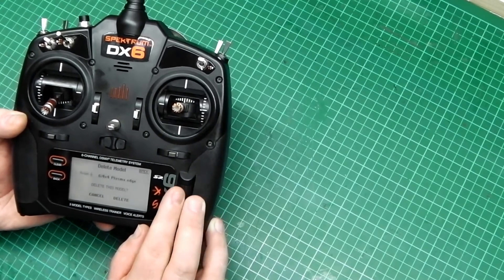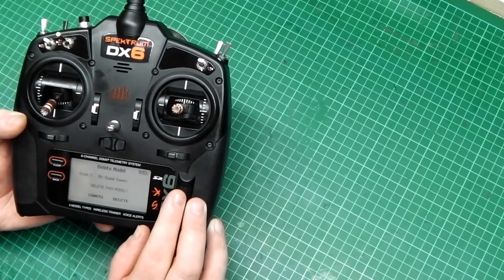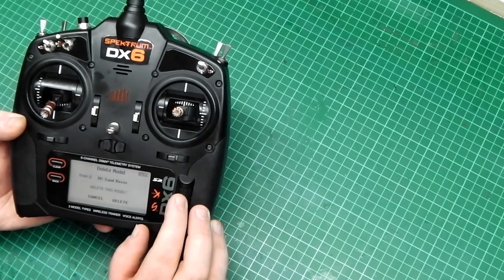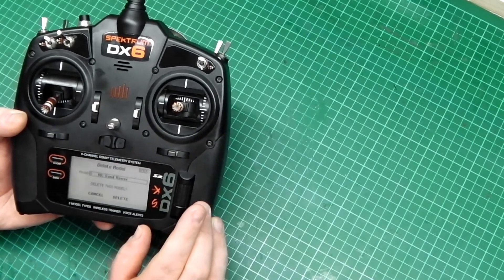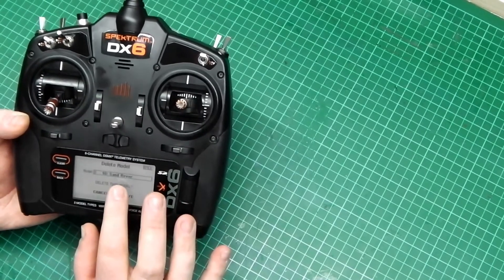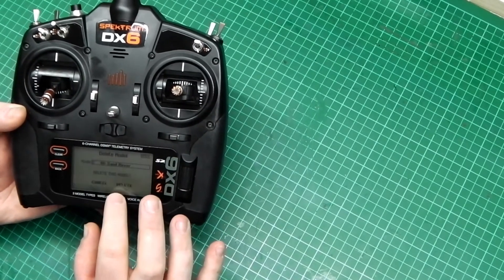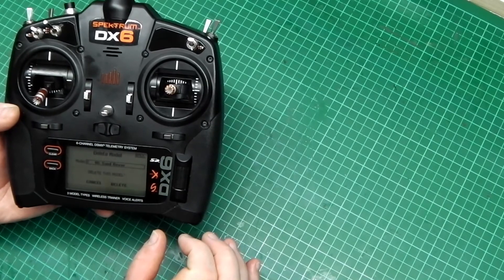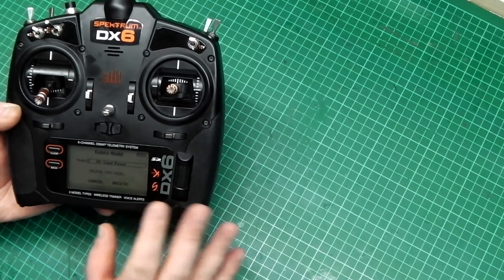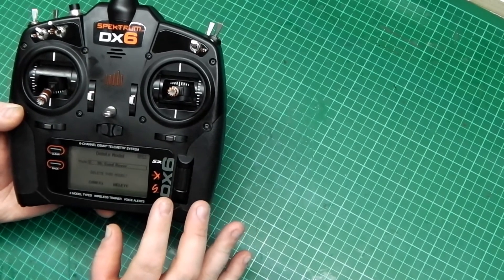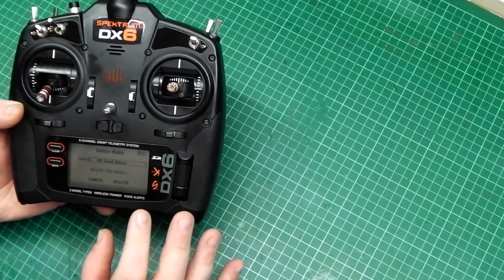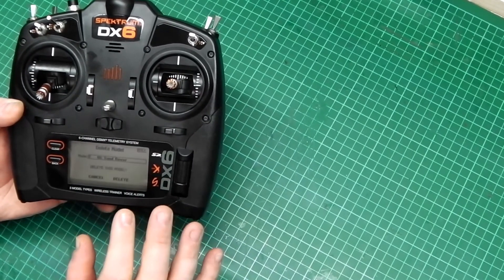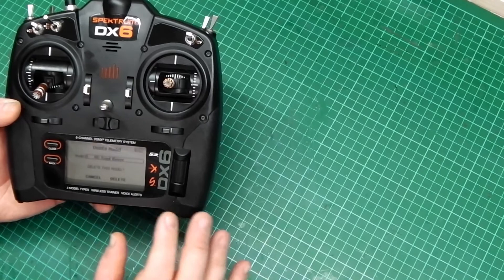And once you've found it, press Enter. And that selects it. Then go down to Delete. So there's multiple ways you can delete things. Whichever works best for you is the best option for you.